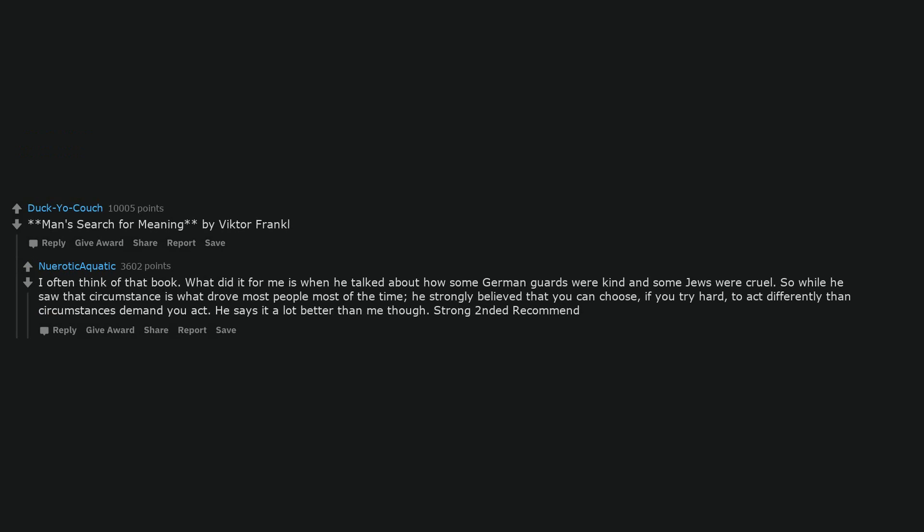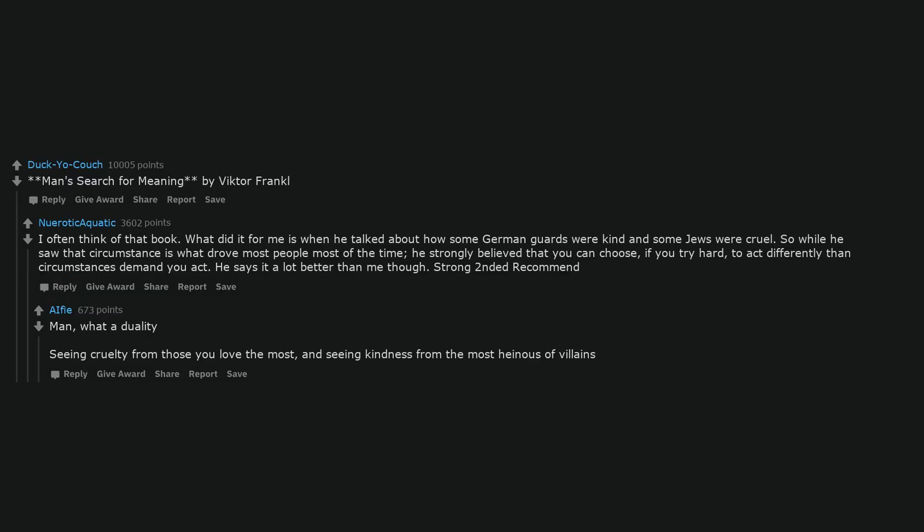Man's Search for Meaning by Viktor Frankl. I often think of that book. What did it for me is when he talked about how some German guards were kind and some Jews were cruel. So while he saw that circumstance is what drove most people most of the time, he strongly believed that you can choose, if you try hard, to act differently than circumstances demand you act. He says it a lot better than me though. Strong recommend. Man, what a duality seeing cruelty from those you love the most, and seeing kindness from the most heinous of villains.